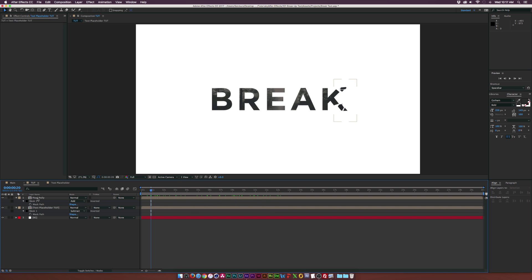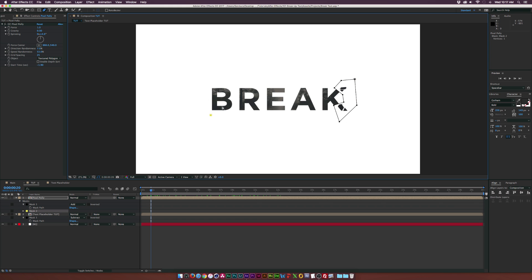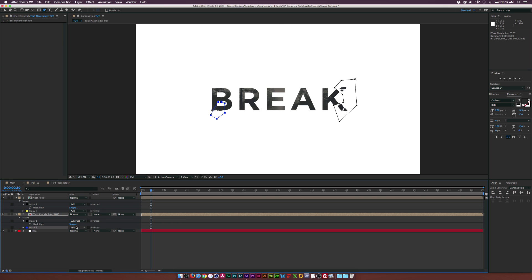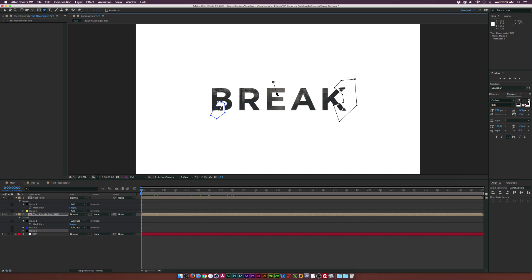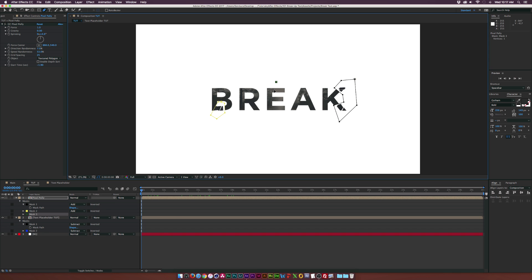So of course now we can come through here to our top layer and just start breaking off other small pieces of our text. And of course, all we have to do is copy the mask, paste it, and then set it to subtract. So boom, it's very easy to do. And obviously there's no keyframes, you don't have to worry about so much of the control of what's happening. So really awesome. So go ahead and I'll break this up a little bit more and I'll be right back.